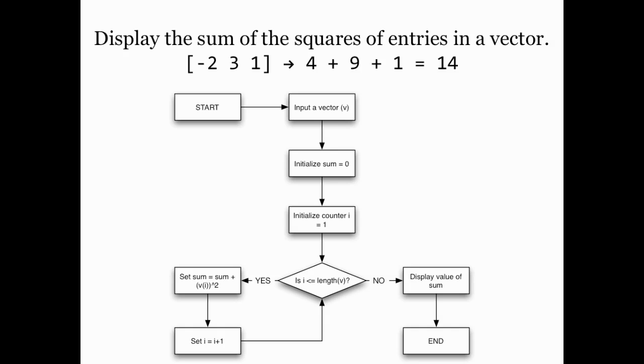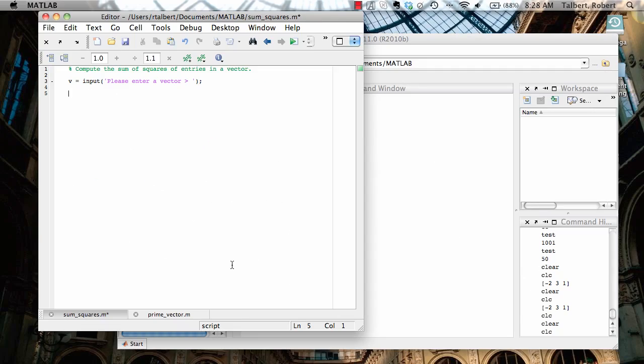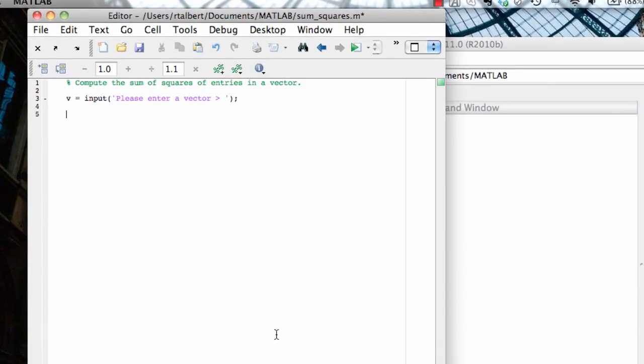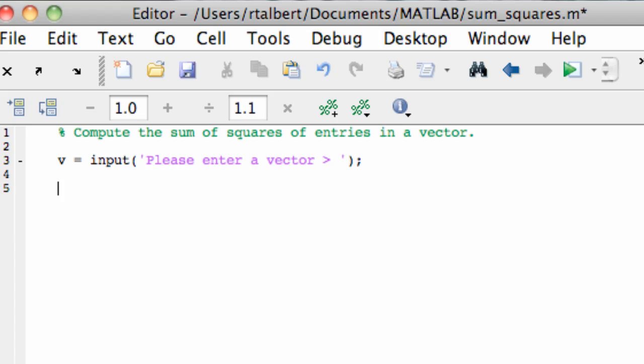Now let's go over to MATLAB and write this up. So here I am in an m file with the beginnings of my program and the first line of code here in line three is just to have the user input the vector.